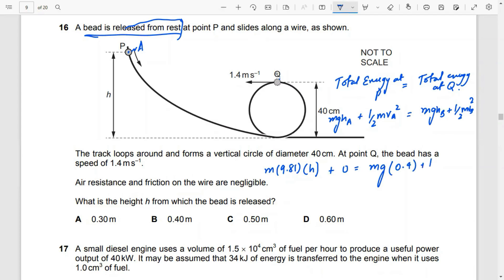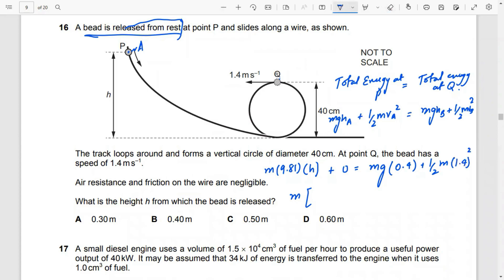Taking m as common and solving: h = g × 0.4 + 0.5 × 1.4 squared. Substituting the values and performing the calculation gives the answer.